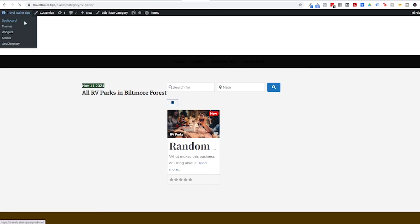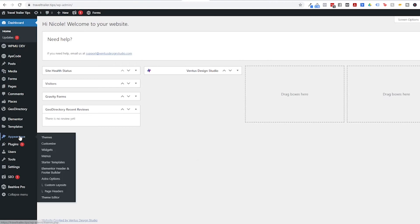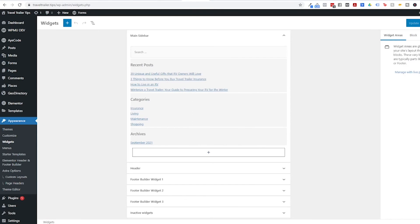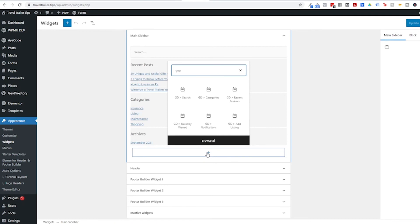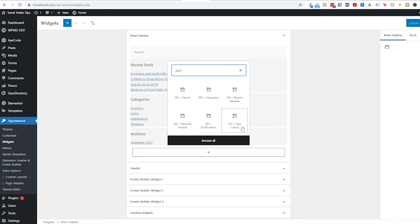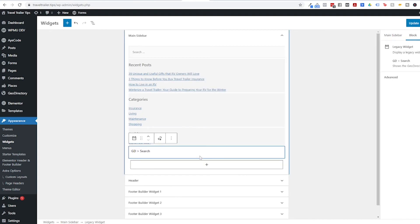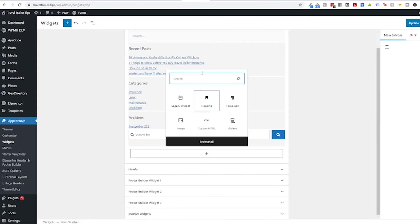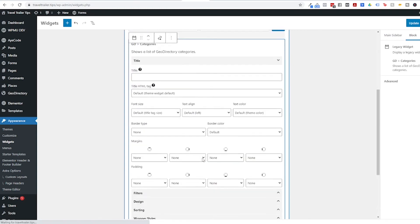So we're going to go back to the dashboard and I'm going to show you I don't have my sidebar set up yet. But I do want to show you that the GeoDirectory plugin does come with widgets that can go on your sidebar. So let's check those out. So if we click this plus sign here to add a block, and we just start writing GeoDirectory, all of the GeoDirectory plugins are going to pop up. We have search, categories, recent reviews, recently viewed, notifications, or add listing. So these are all widgets that you can put on your sidebar if you so choose to.